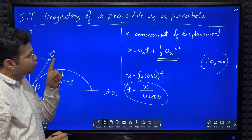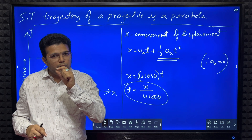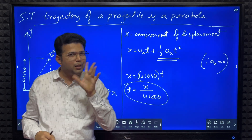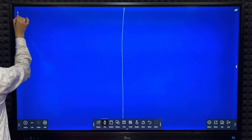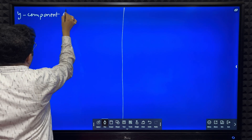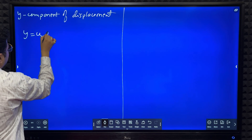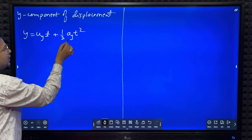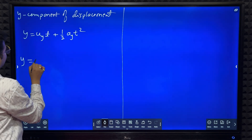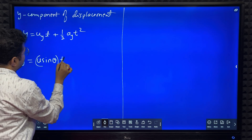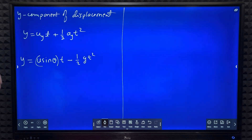Now to derive the equation of trajectory, I need to relate x, y, and time. Next, I'll write the y-component of displacement: y = u_y · t + ½ · a_y · t². Here a_y is minus g, and u_y is the vertical component of velocity, which is u sinθ. So y = u sinθ · t − ½ · g · t².